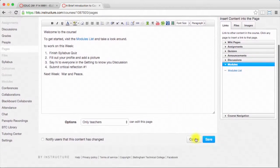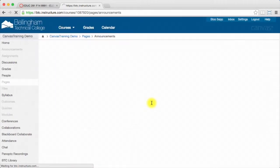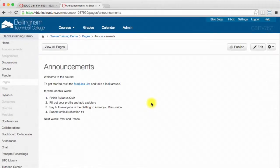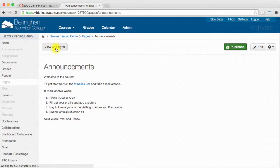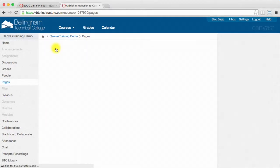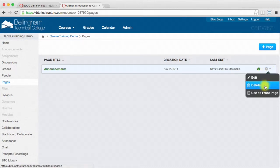So now that I've created this I'll just save my content. And I've got my page here. First what I need to do is publish it, and then I'll view all pages, and this is where I'll actually set it as my course front page.